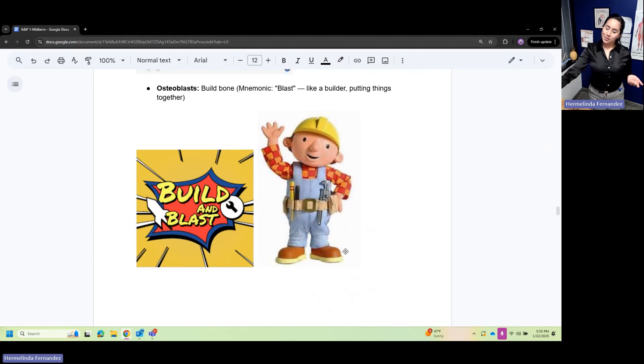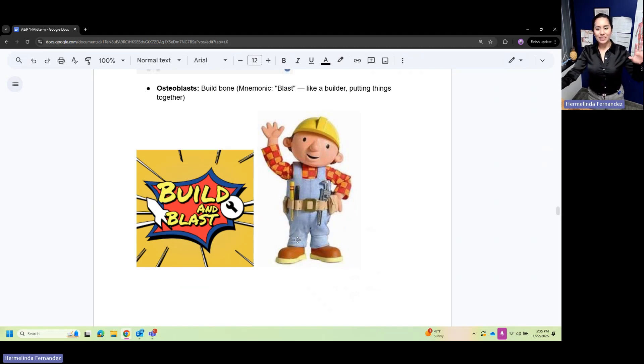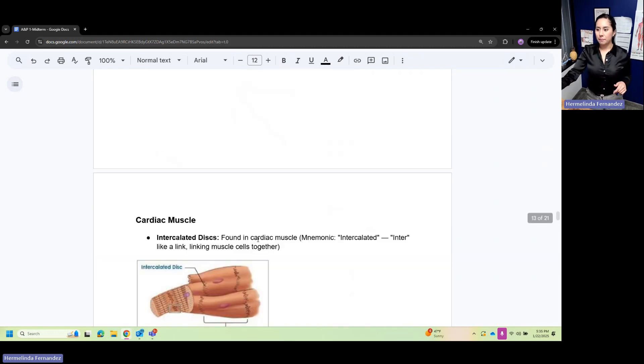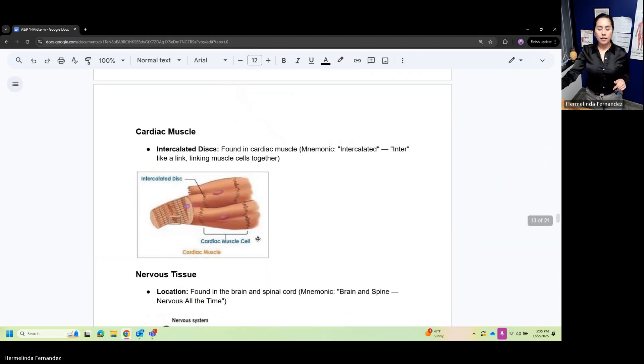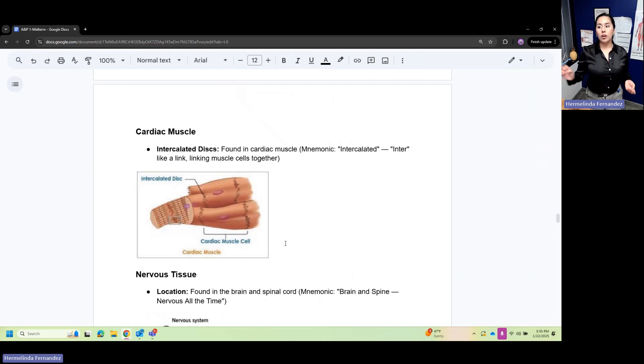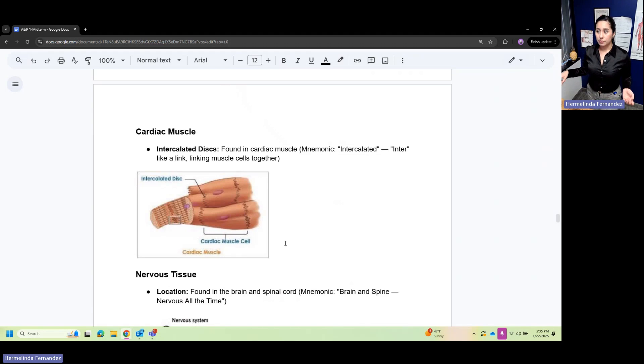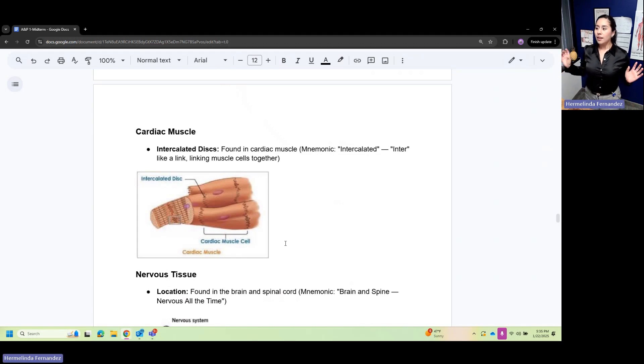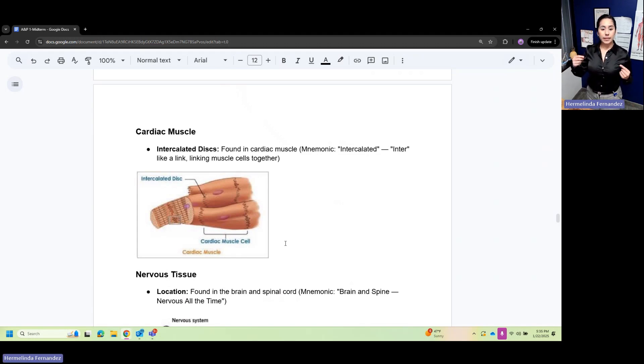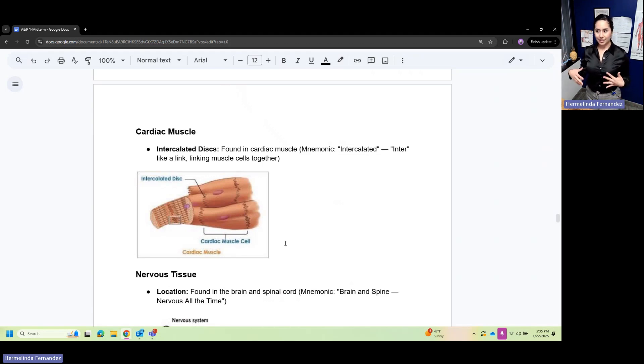Cardiac muscles have intercalated discs. These are found in cardiac muscle only. Intercalated or inter are like a link linking muscles together.